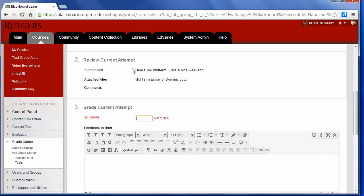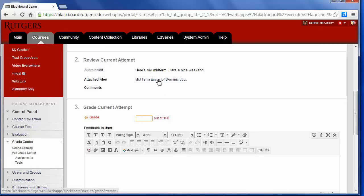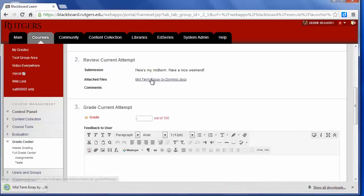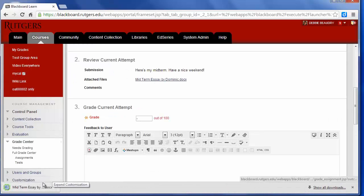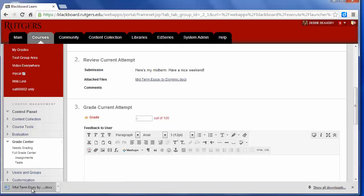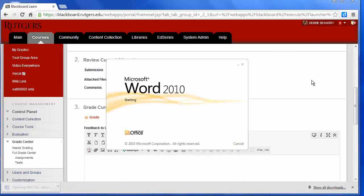And when I go down, I can see the student sent a little message that they wrote in, and here's their attached file. So I click on the file, and I will open that up.